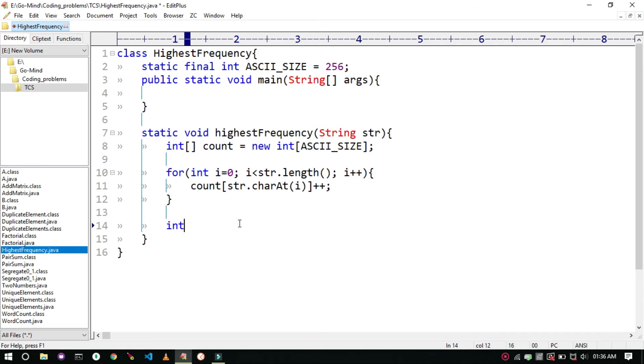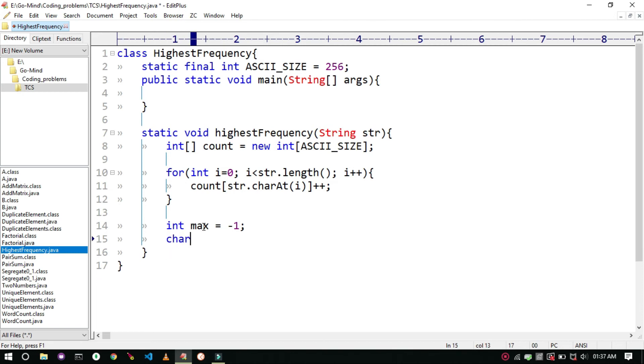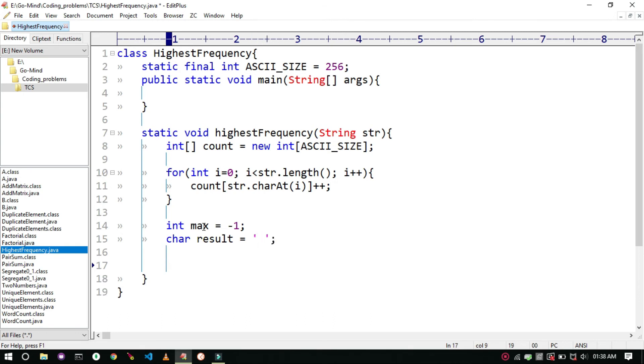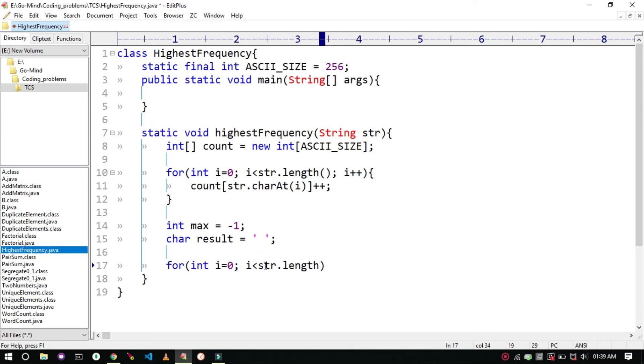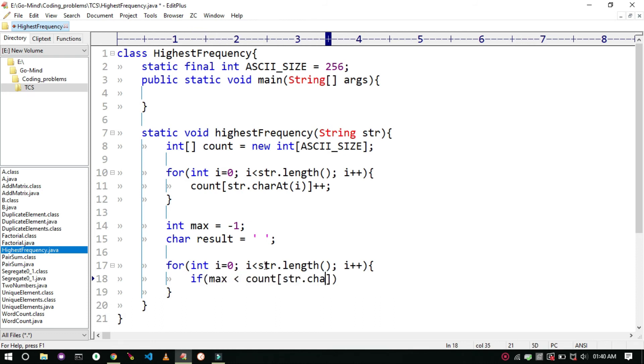Now we will initialize our max variable which will store the count of maximum occurrence, and a result variable which will store the character which occurs maximum number of times.